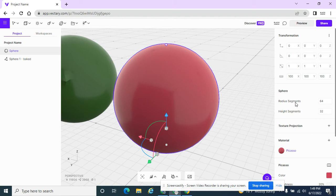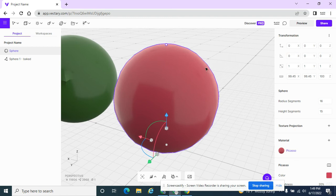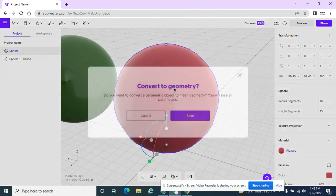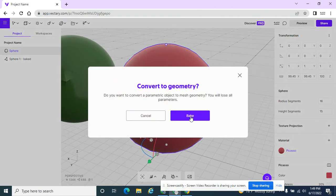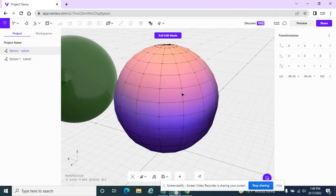And before I even go to bake, I'm going to change the radius and the height segments. So I'm going to reduce them down pretty much. I'm going to do about 16 and I'll do 15. And you can already see that the shape is less spherical. It's a little bit more jagged. But if I double click on it,